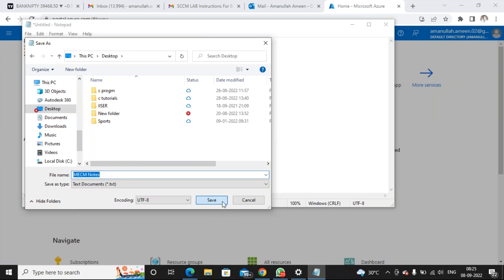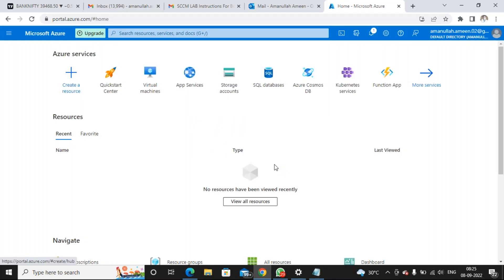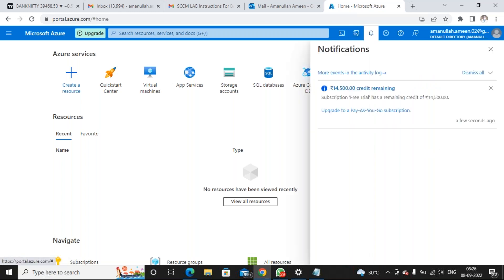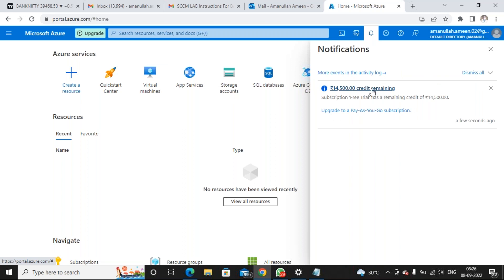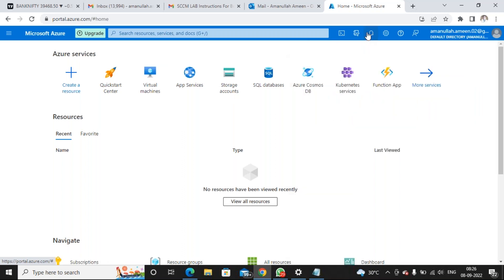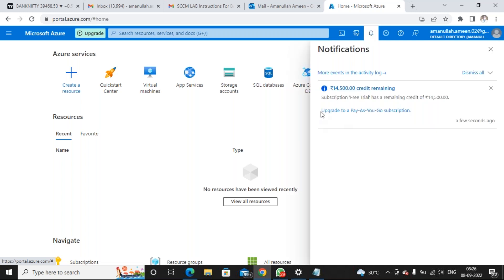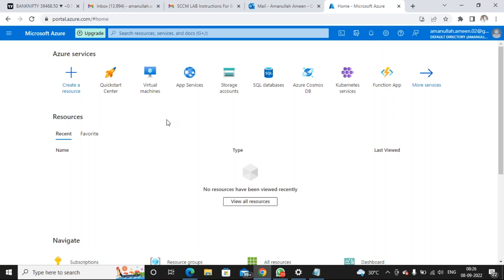When you create your Azure account you get 30 days free trial. Did you use a credit card or debit card? Debit card is accepted — you can create your Azure account with a debit card as well. You see 14,500 credit remaining — this is the free trial. Microsoft upfront gives you 14,500 in this Azure wallet. You can utilize this for 30 days whenever you create a virtual machine or anything. It's not from your bank account. After 30 days your account will get disabled — don't click upgrade to pay as you go, continue with the free account.